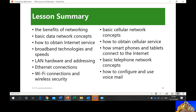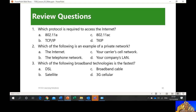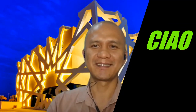So I think we've covered lesson number three: the benefits of networking, basic data network concepts, how to obtain internet service, broadband technologies and speeds, LAN hardware and addressing, Ethernet connections, Wi-Fi connections and wireless security, basic cellular network concepts, how to obtain cellular services, how smartphones and tablets connect to the internet, basic telephone network concept, and how to configure and use voicemail. We're going to discuss the review questions in our class. That's it for lesson number three. Thank you for watching, and I hope you have a nice day. Peace and ciao. Bye.